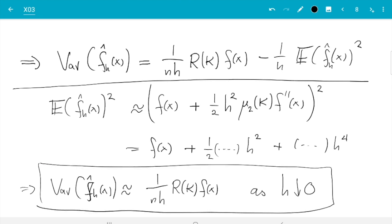That is the variance of f-hat_h(x) for small h. With this in place we can now move to the mean squared error, but I leave that to the next video. See you soon.